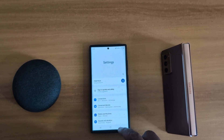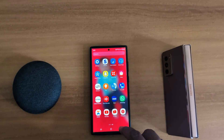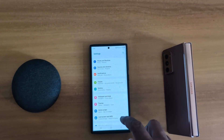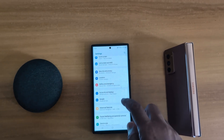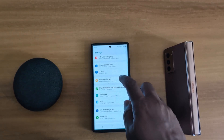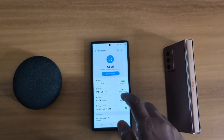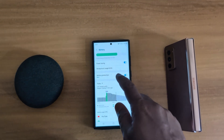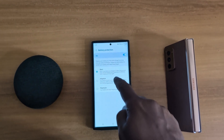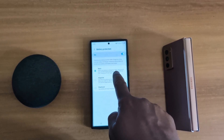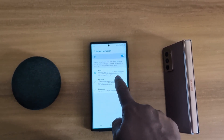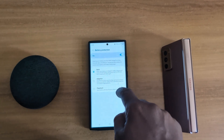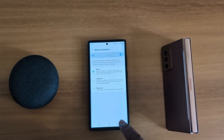In the fourth method, you can use the battery settings. Scroll down, tap on device care, tap on battery, then tap on battery protection. Here you can choose the battery protection option, which will help to save battery life on your device. Choose from basic, adaptive, or maximum, depending on how you use your device.